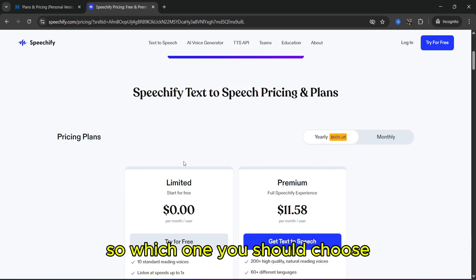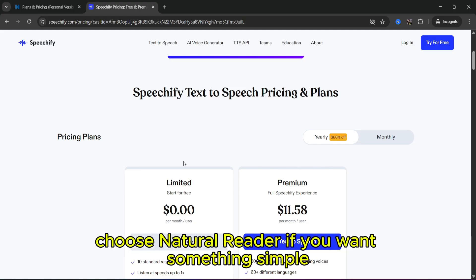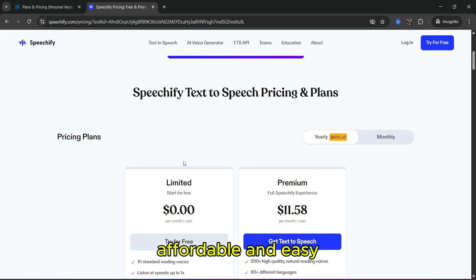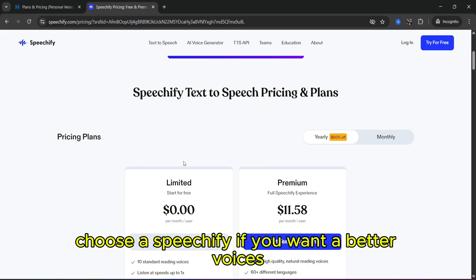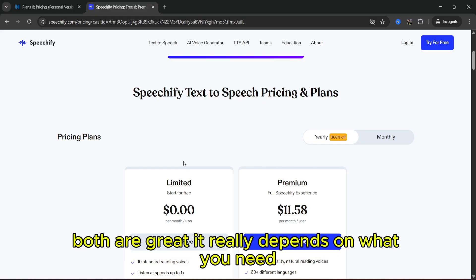So which one should you choose? Here's the quick answer: choose Natural Reader if you want something simple, affordable, and easy. Choose Speechify if you want better voices, more features, and use it a lot on mobile. Both are great — it really depends on what you need.